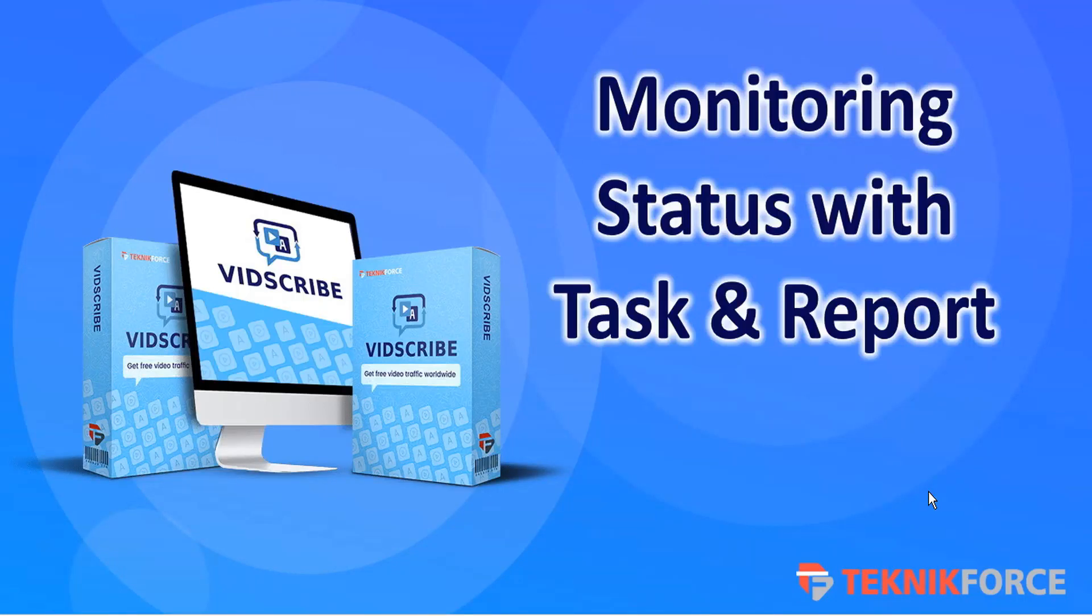Hello, welcome to this TechnicForce tutorial. In this video, we're going to discuss monitoring status with task and report in Vidscribe.